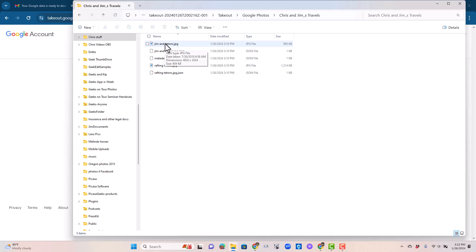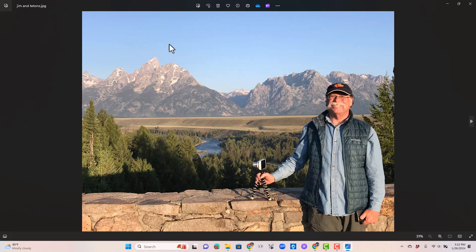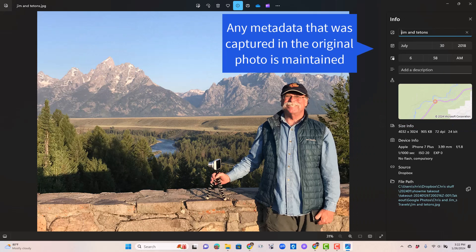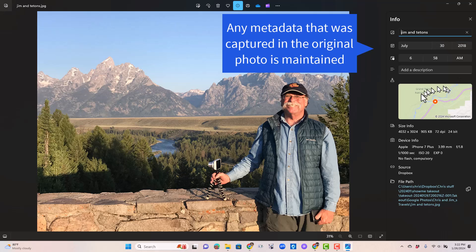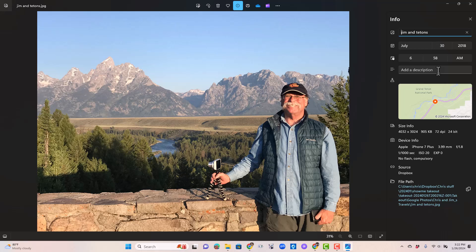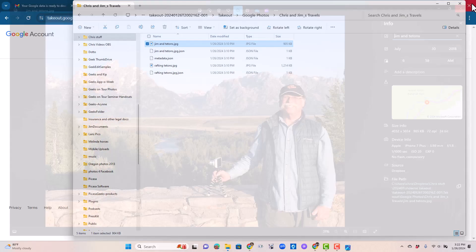However, when I open the Jim and Tetons and click on I for information, it does have the date taken as July 30, 2018. It maintained the date taken. It also maintained the location, but it does not have the description because that was something I added in Google Photos. So where do I find that description?